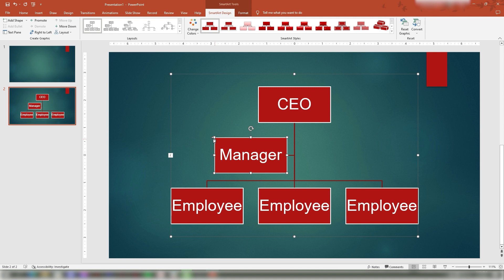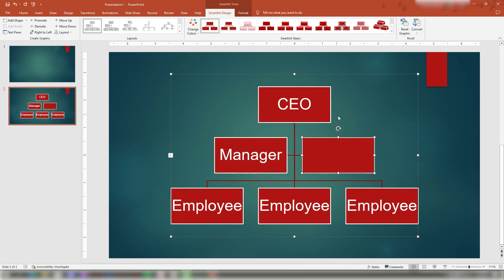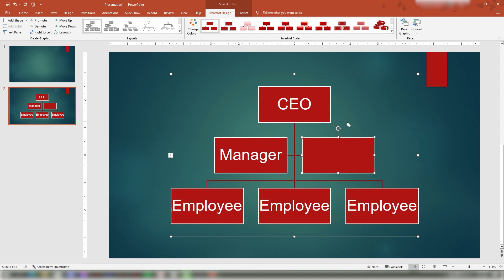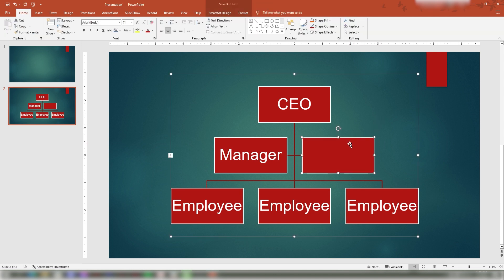In your SmartArt graphic, select Add Shape. Your new shape will now appear in your PowerPoint presentation. To delete an unused shape or text pane in your SmartArt, first select the unused SmartArt in the graphic, then press Delete or Backspace on your keyboard to delete the unused text box and graphics.